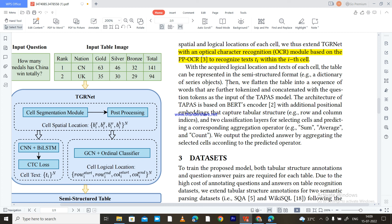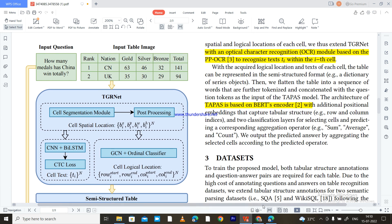The table is then flattened into a sequence of words, tokenized, and concatenated with the question tokens as input to the TAPAS module. The TAPAS architecture is based on a BERT encoder with additional positional embeddings that capture tabular structure — row and column indices — and two classification layers for selecting cells and predicting the corresponding aggregation operator such as SUM, COUNT, or average. The output is the predicted answer aggregated from the selected cells according to the predicted operator. A dedicated video on TAPAS will be made in the future. Thank you for watching, liking, sharing, and subscribing.